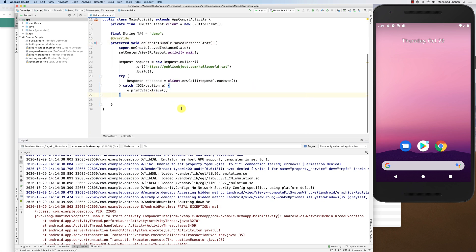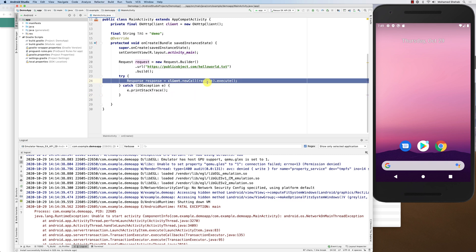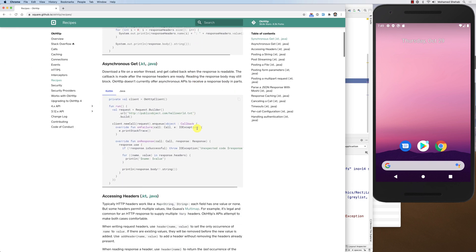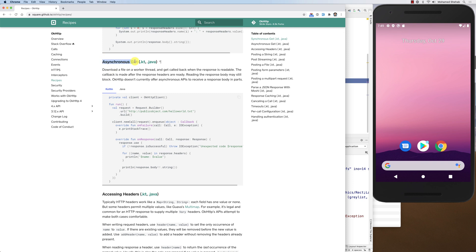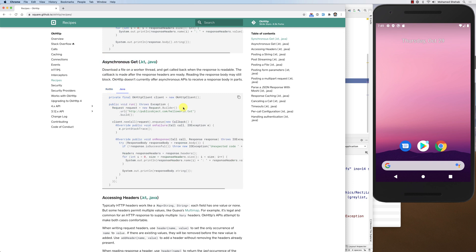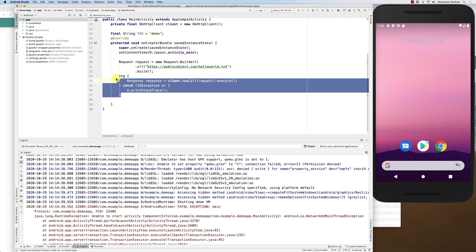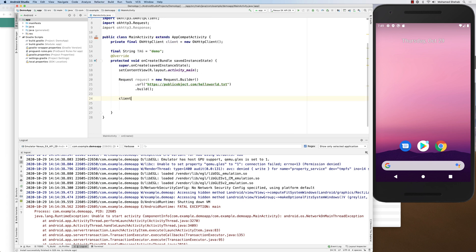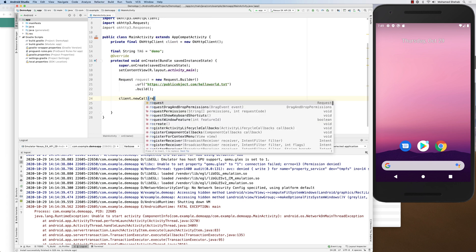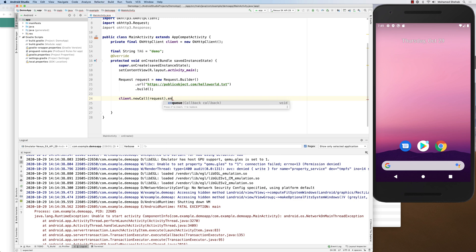To solve this problem, you could create an AsyncTask and run this inside doInBackground, which would solve the issue. Or you can just use the library's built-in mechanism for asynchronous calls. Instead of execute(), you use enqueue(). The enqueue method means the request gets queued into a child processing queue rather than running on the main thread.